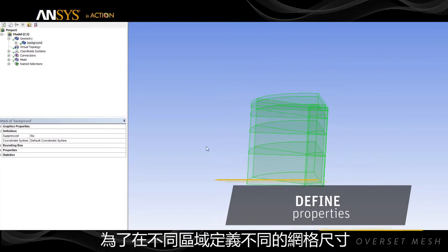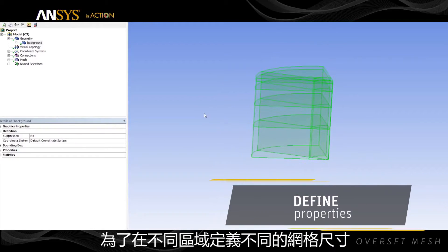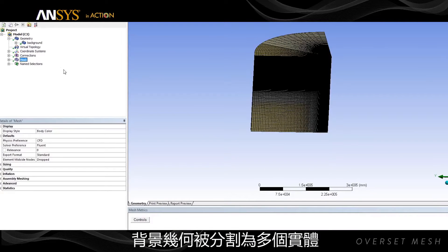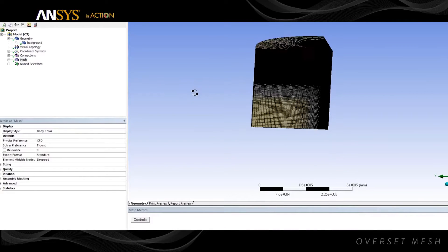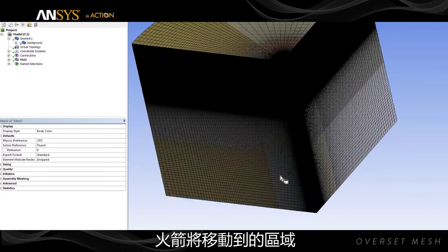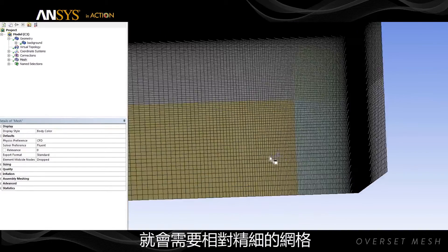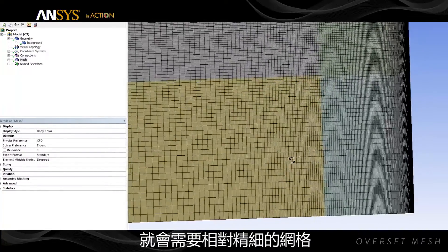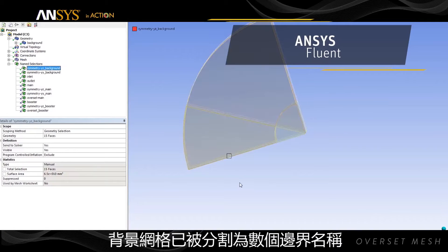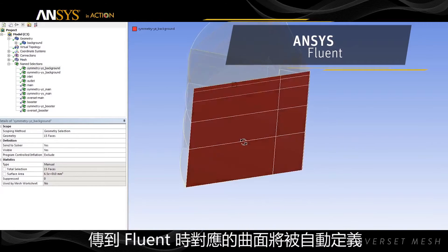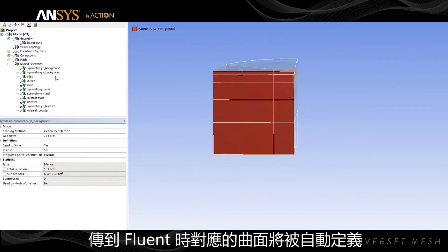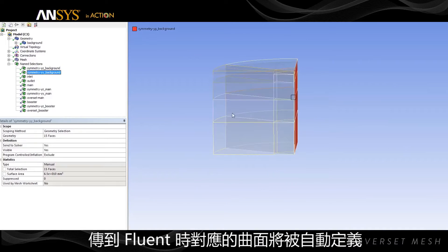The background geometry is split into multiple bodies to define different mesh sizes at different zones. For example, where the booster will move in the domain, we'll have comparatively finer mesh. The background mesh has been divided into several named sections, and the corresponding surfaces will be automatically defined when transferred to Fluent.